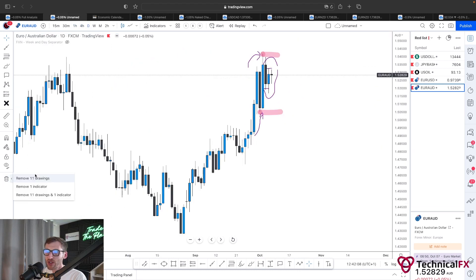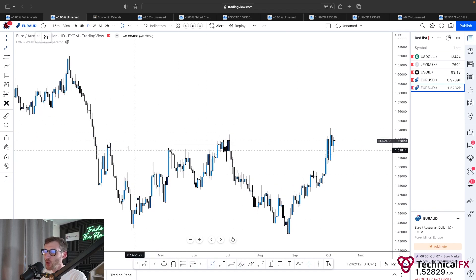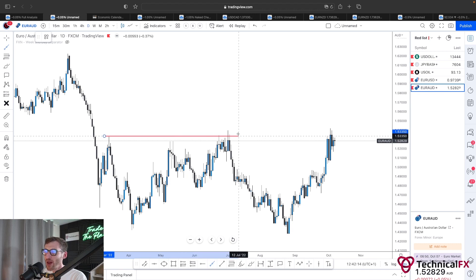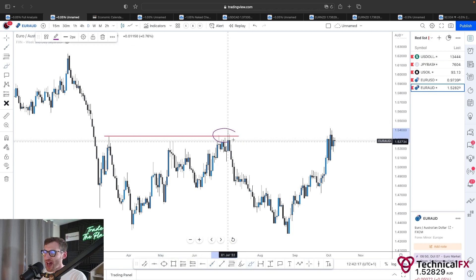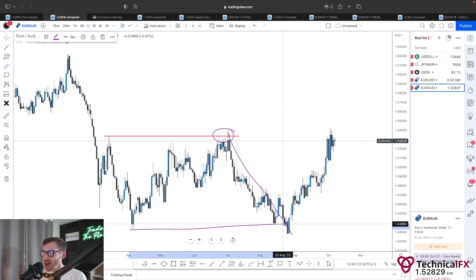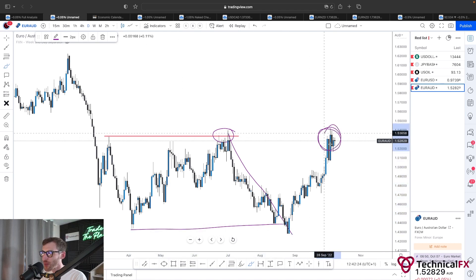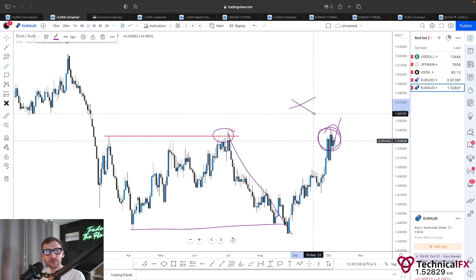If we break above the high but fail to have a daily close above that structure, I'm still not interested — I need to see that close. Going back to the daily and removing all drawings, we can see what happened before: price came all the way up, kept wicking but failed to close, and then shifted structures all the way to the downside breaking this low. Why would I anticipate further upside if we fail to break that high? It's about being patient and letting the market dictate.